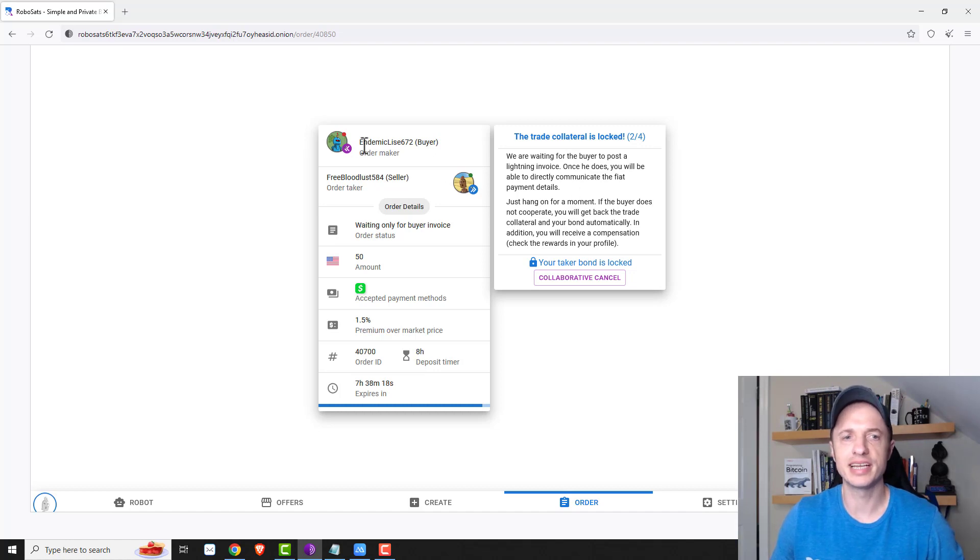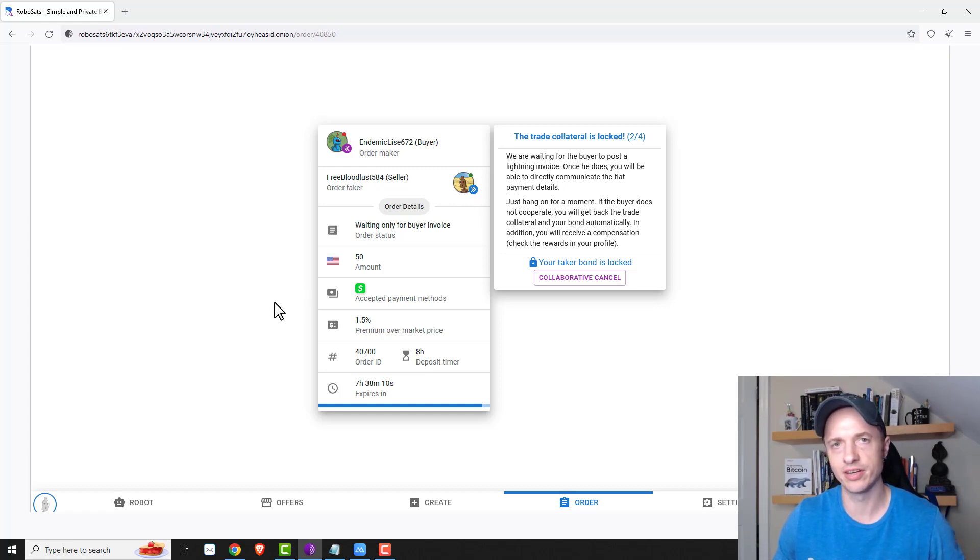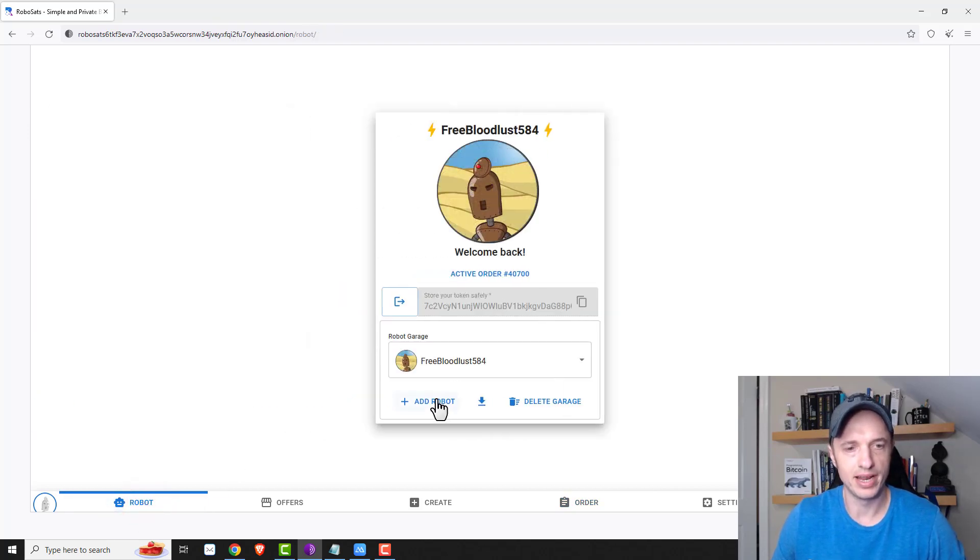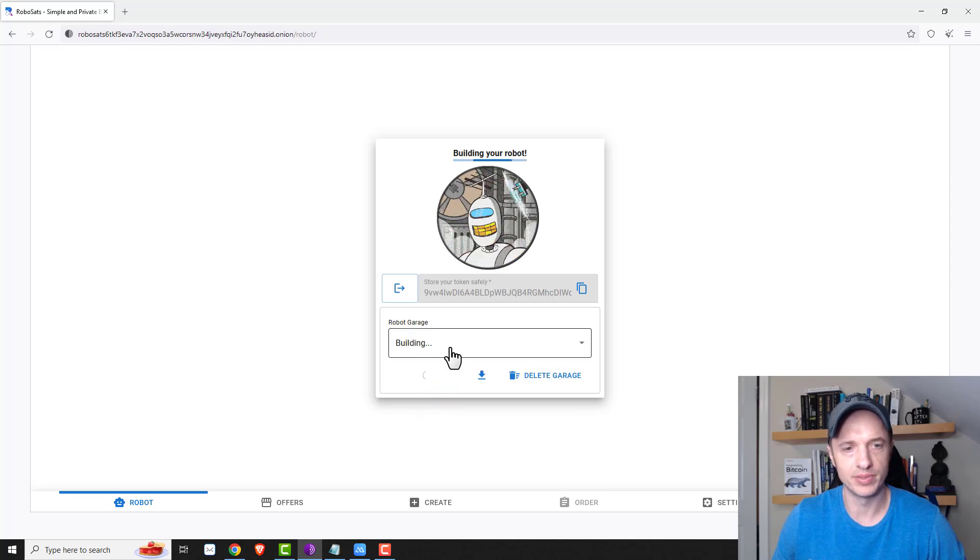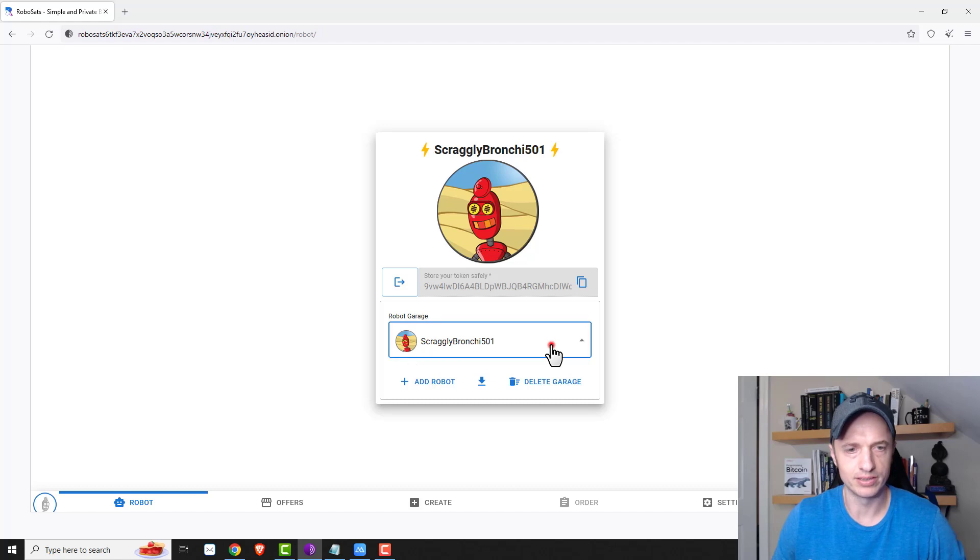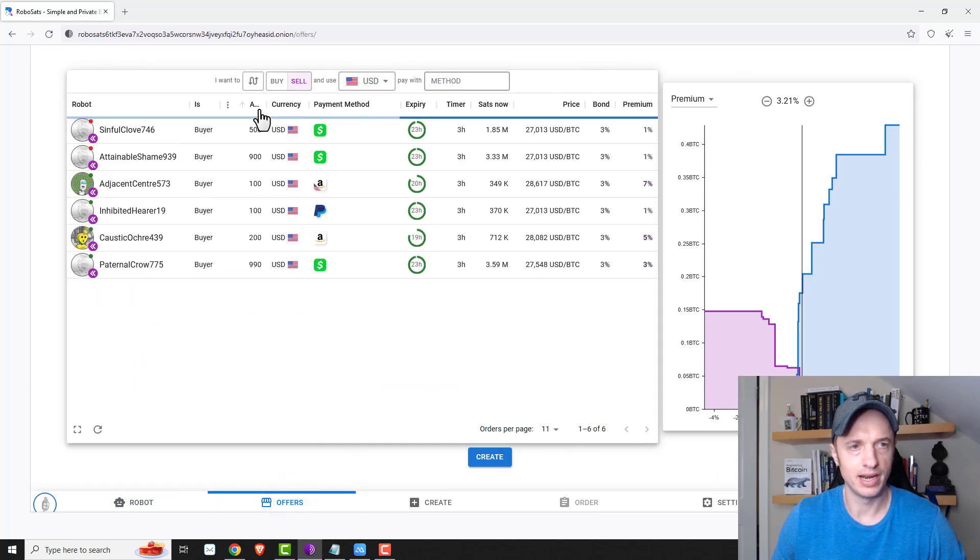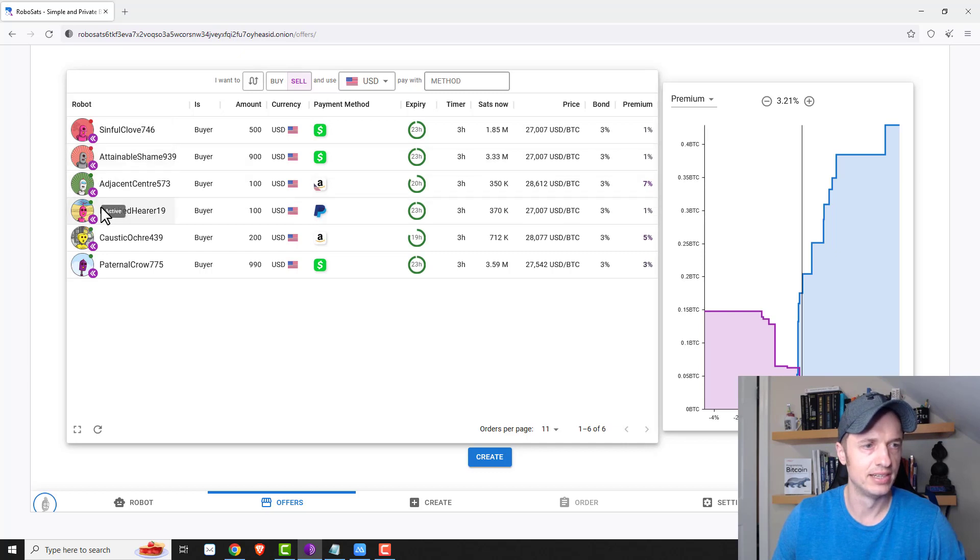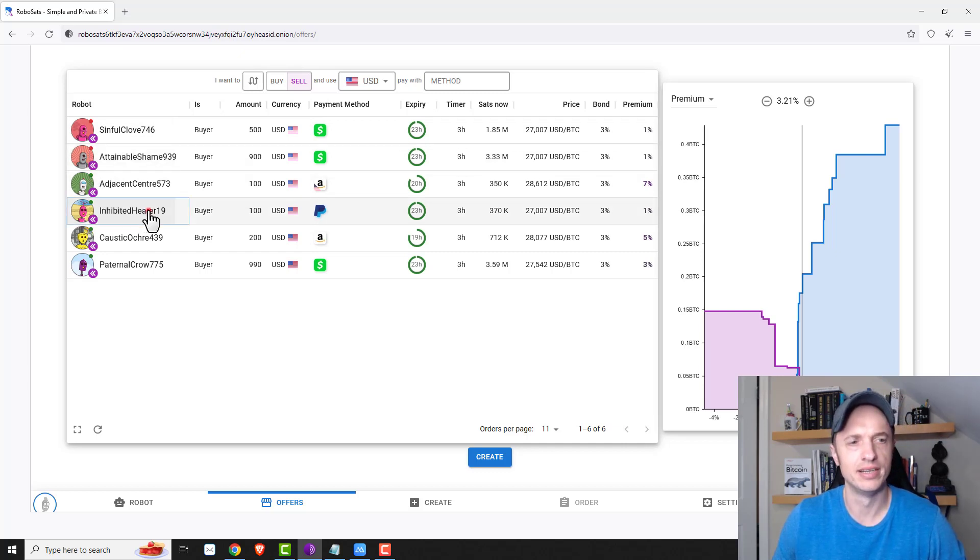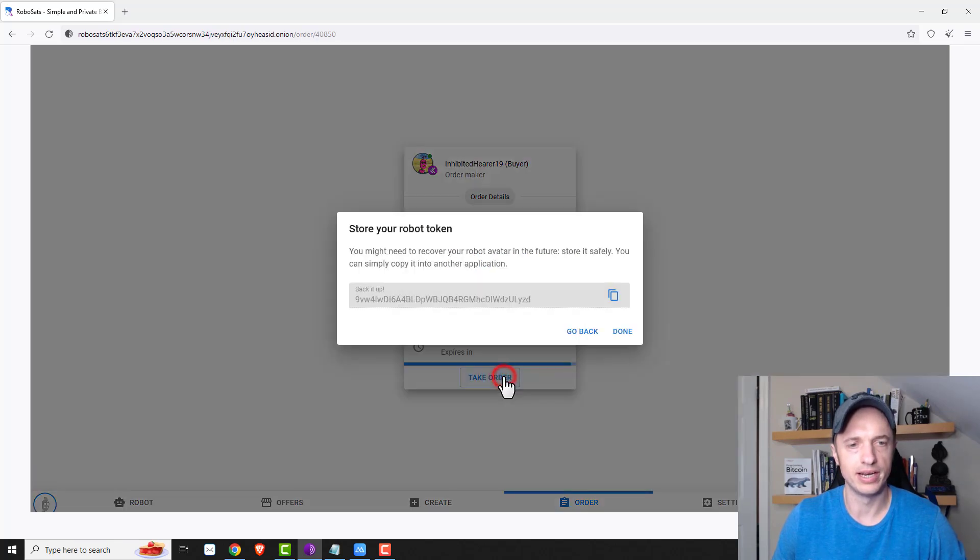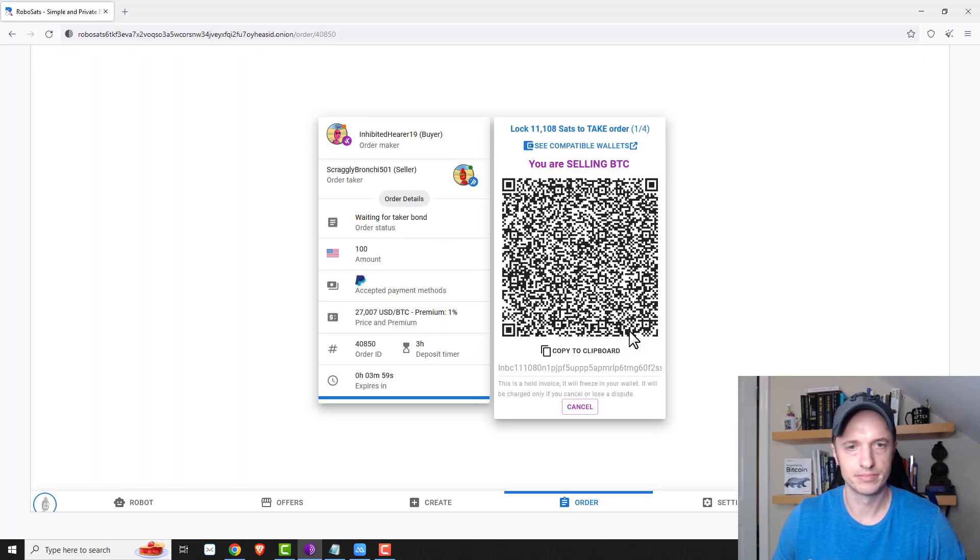All right, so this person is taking too long. And I have stuff to do tonight. So I'm going to go ahead and create a new robot and take somebody else's order. And hopefully, that one's faster. So this is actually a good example of how you can create a new robot. So let's go over to robot here. And I'm going to go ahead and add a new robot. And it's going to build my new robot. So I've got scraggly bronchi 501. Cool. And so there we go. And then I'm going to come over to offers. And I want to go ahead and sell Bitcoin. And I'm going to take this one right here, I see that this person is active. So that's one thing to note, we have this active circle versus inactive. So if you're trying to do it quick, it's probably easiest to go with someone that's active. So go through this method here. And I'll go ahead and take the order. Let me copy down this robot's number. And done.